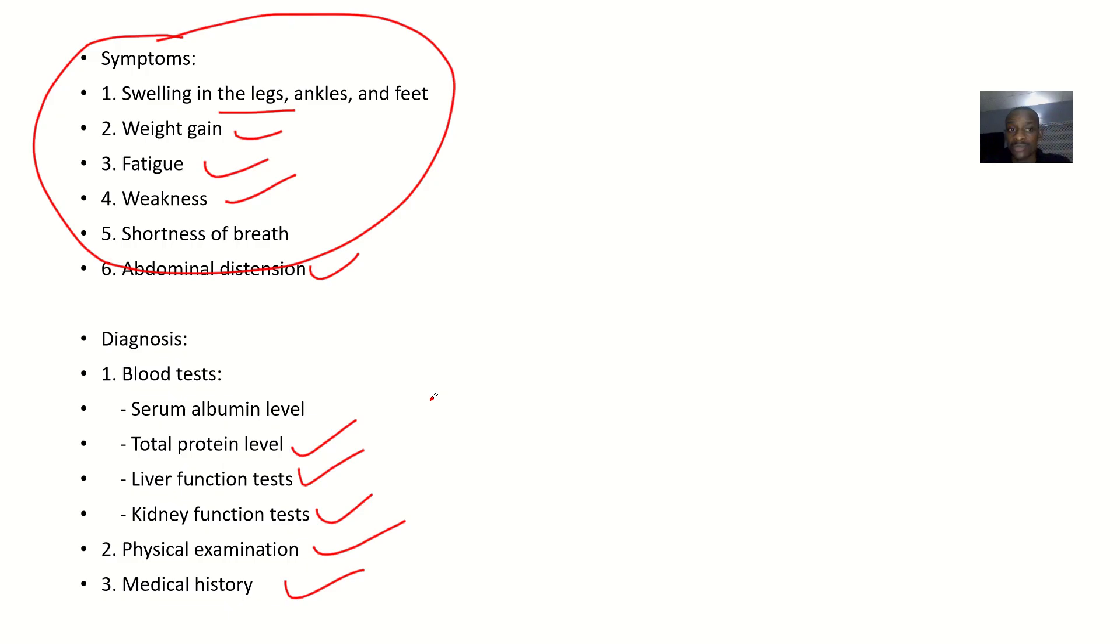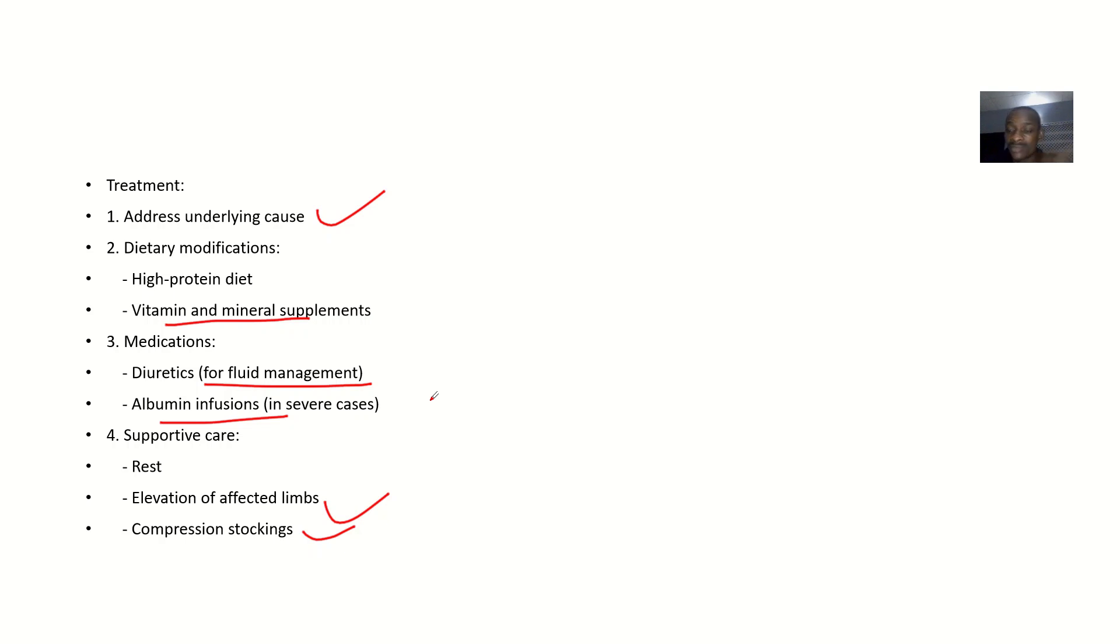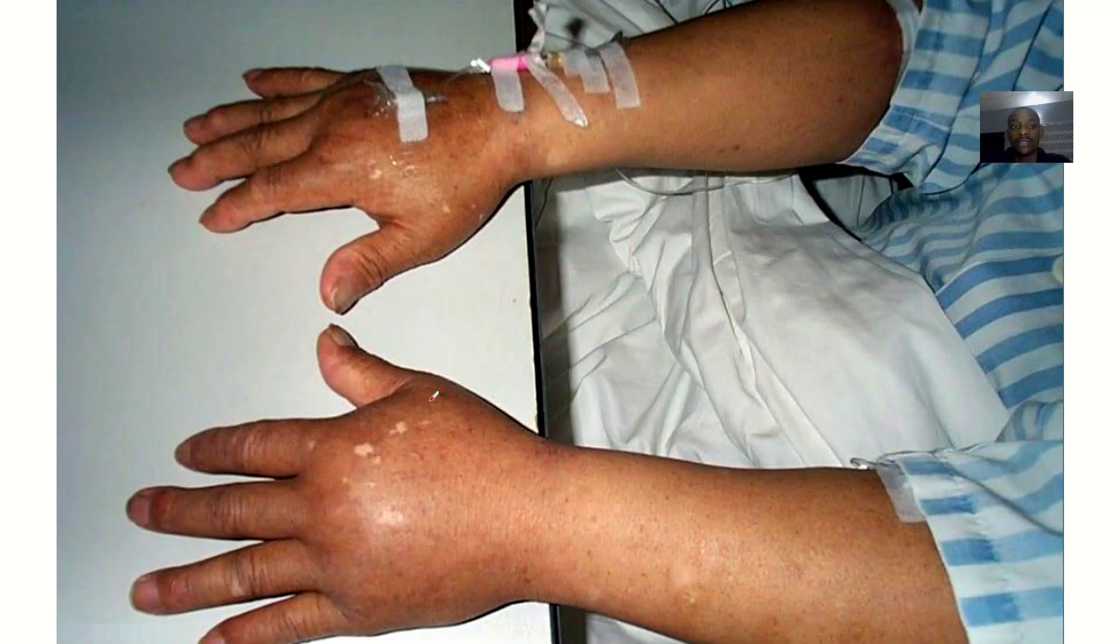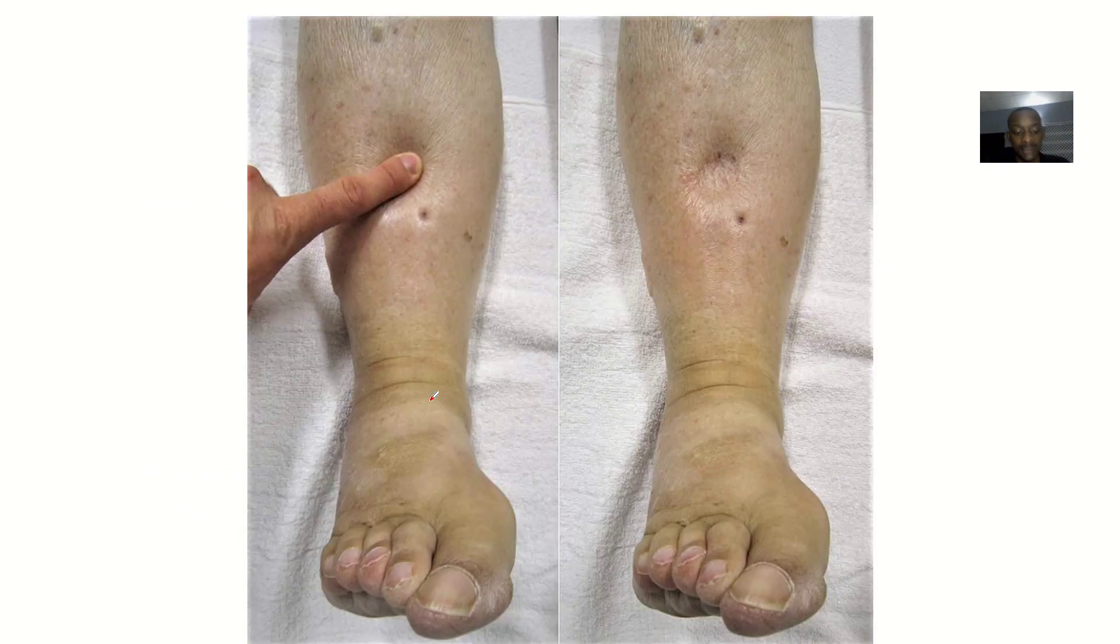Definition, causes, symptoms, diagnosis, treatment, and complications.